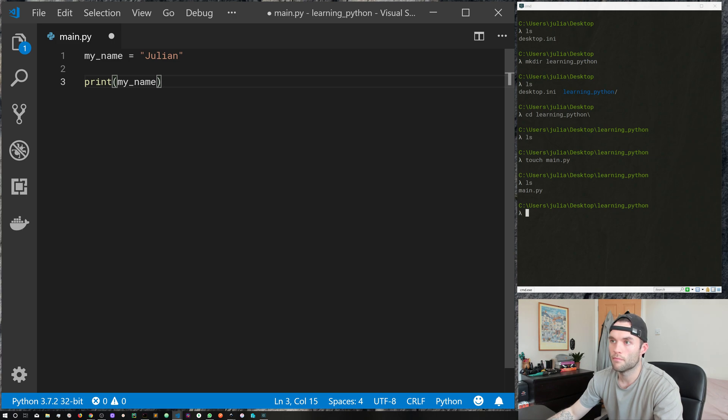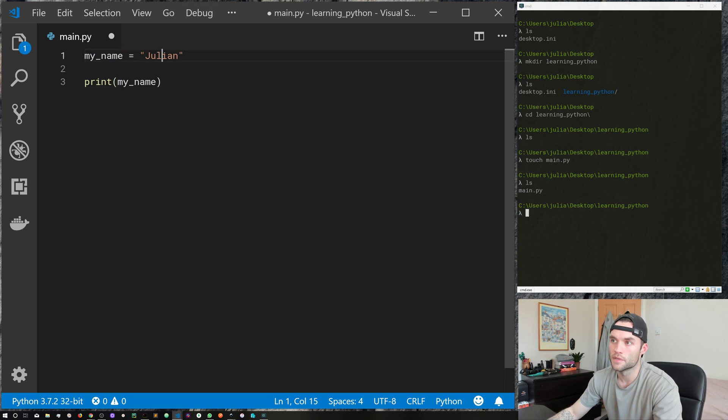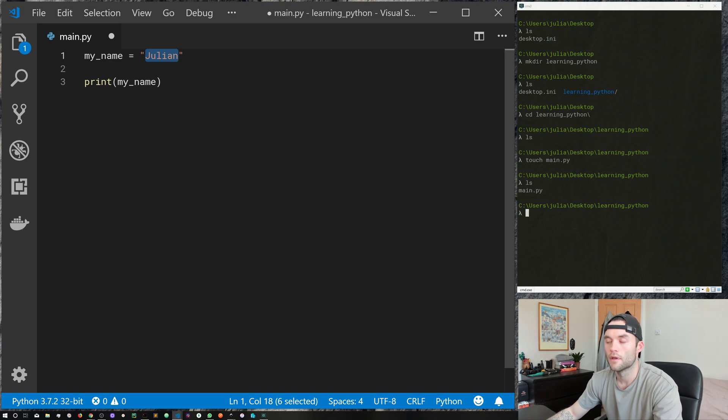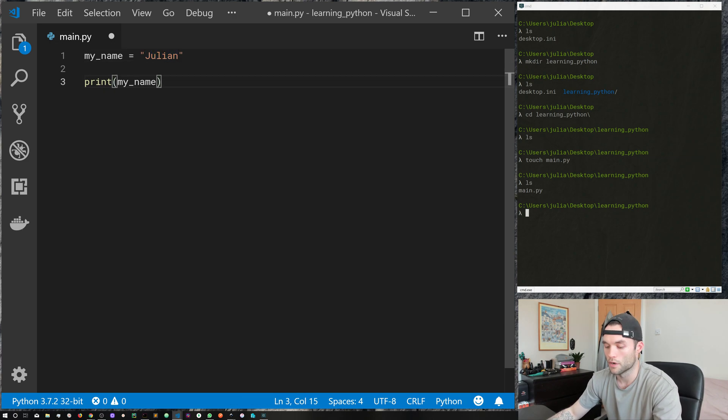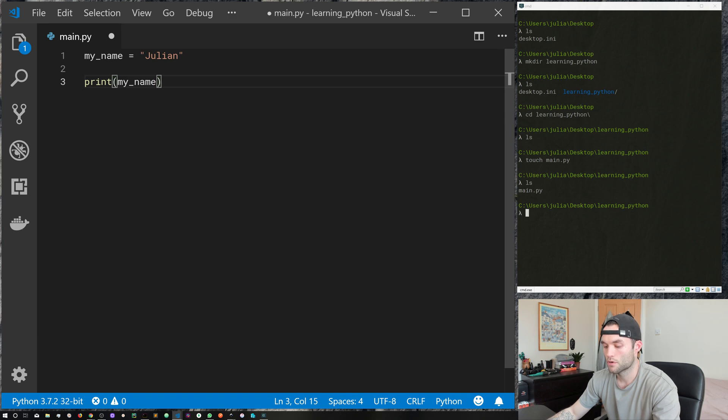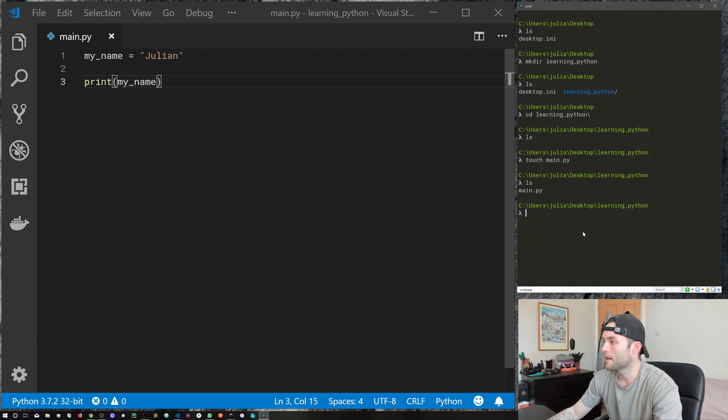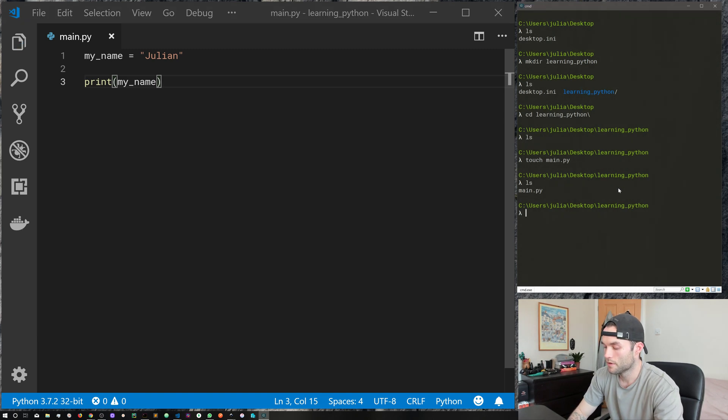I'm going to pass in the my name variable. So we're going to print my name to the screen, and my name happens to be assigned the value of Julian, but feel free to make that your own name. To save the file, control S, and then come back to the terminal.